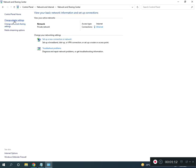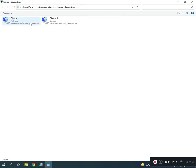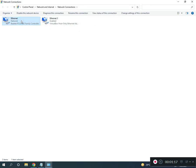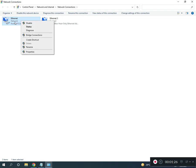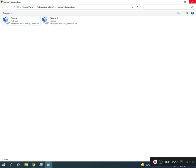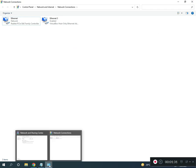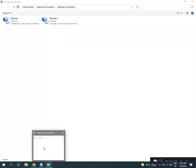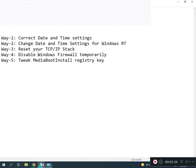Then click Change Adapter Settings. If you are using Wi-Fi select Wi-Fi, otherwise select Ethernet. Right-click to disable it, then right-click again and enable it. The next step is to disable the firewall.